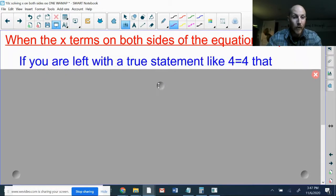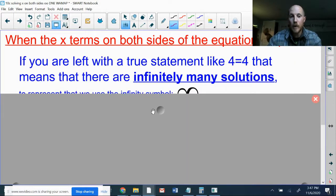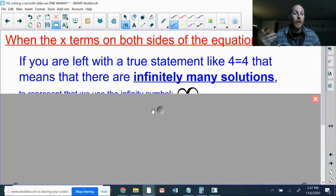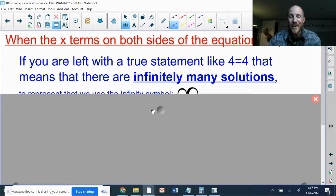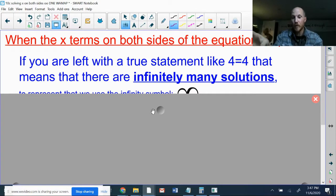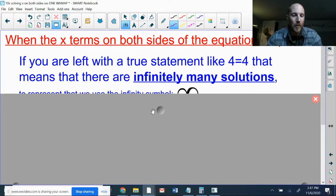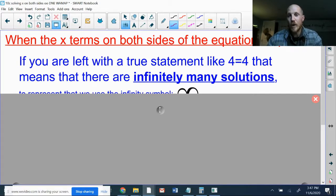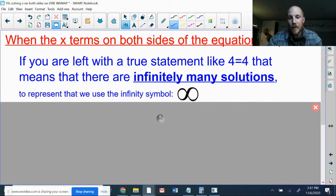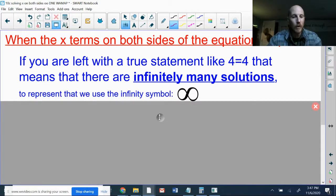When the x terms on both sides of the equation drop out, there are two possibilities. The first possibility is you could be left with a true statement — something like four equals four. If that happens, it means there are infinitely many solutions. It doesn't matter what x is, because the x's always cancel each other out. X could be one, two, three, four, five, and so on. To represent infinitely many solutions, we use the infinity symbol.